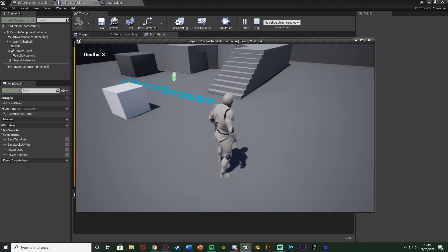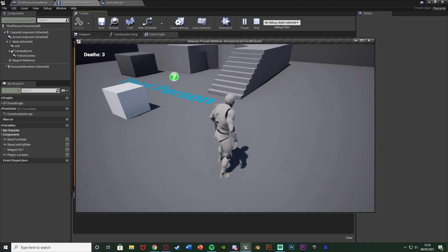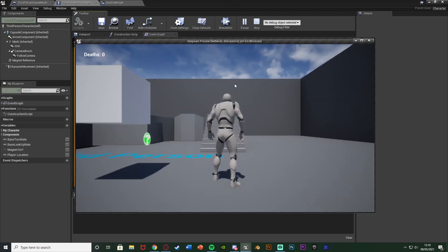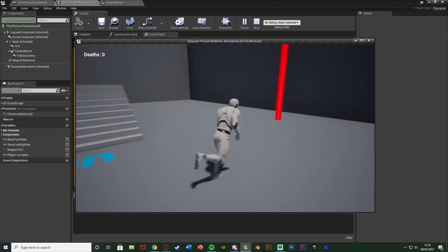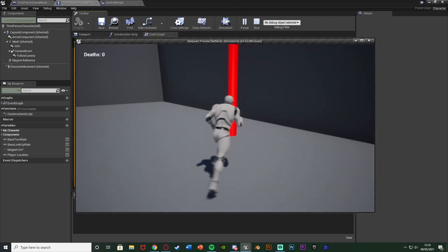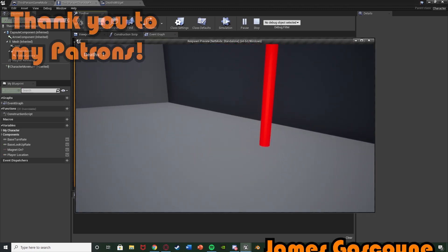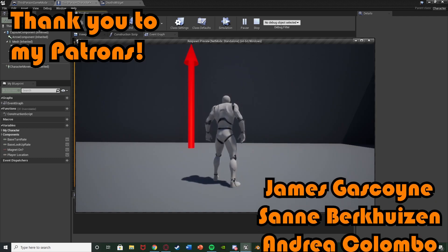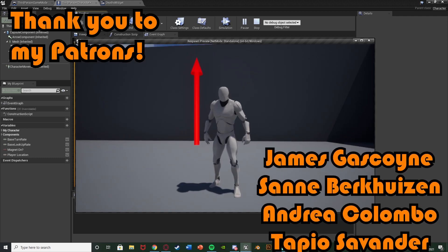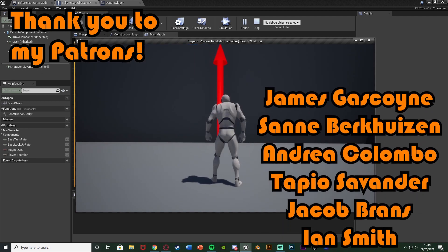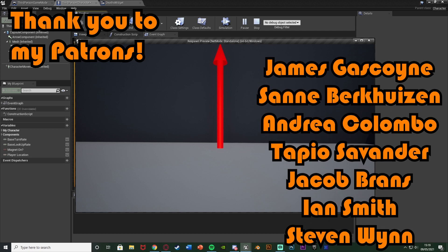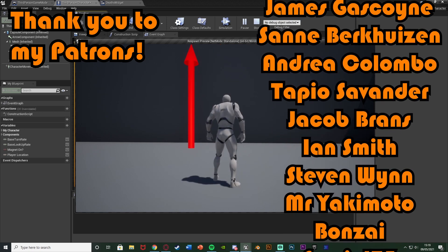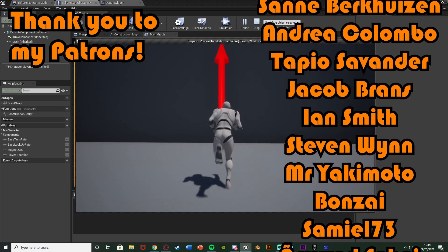So I think that's it for this video we've done everything we want to do we've set it up so we can keep track of how many times the player has died updating when they die and not resetting or anything like that after they have died which works perfectly and it stays on screen as well and again I've gone over how to do the save and load.